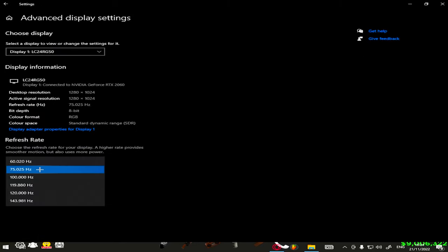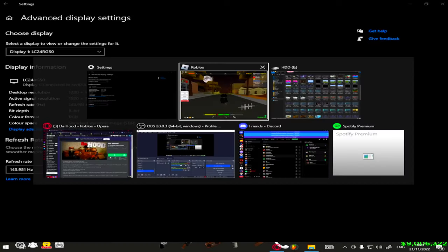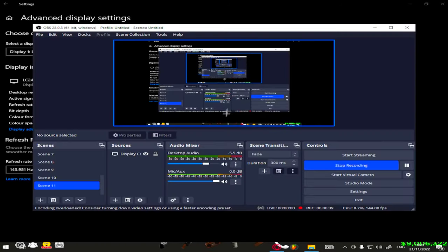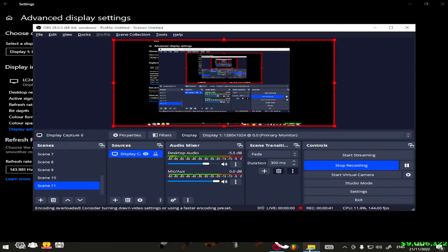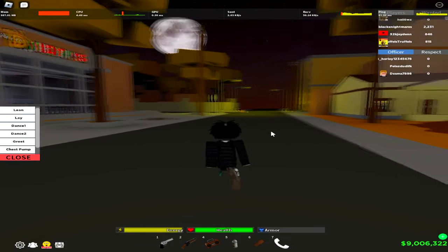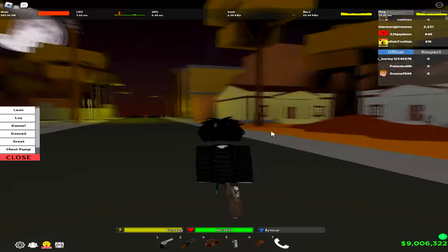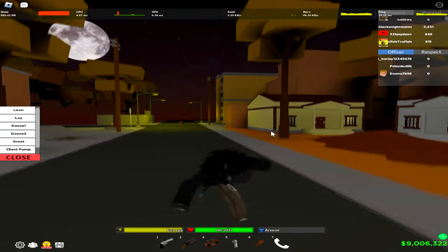And change your refresh rate to what it was. If you are recording it might mess everything up, but for me it didn't. But we move — and literally that's it.